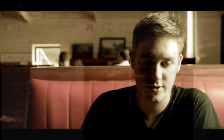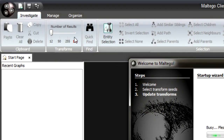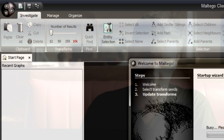Click Next and it's now going to go get the transforms and entities and everything from the server. One of the other things we've done here while that loads is we've added values to the slider under the Investigate tab. The number of results is now set to notches: 12, 50, 255, and 10,000.